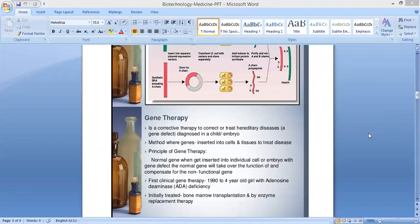Good morning students. Next we are going to learn about gene therapy. What is meant by gene therapy? Gene therapy is a corrective therapy to correct or treat hereditary diseases.